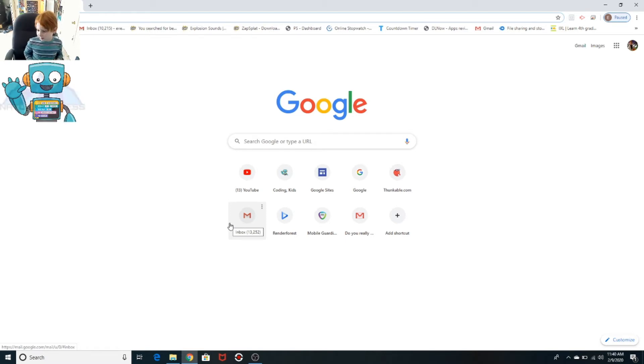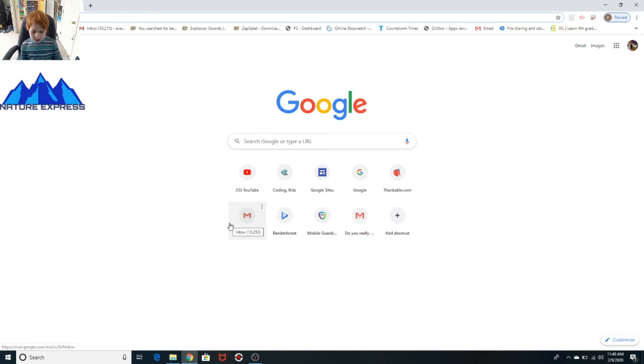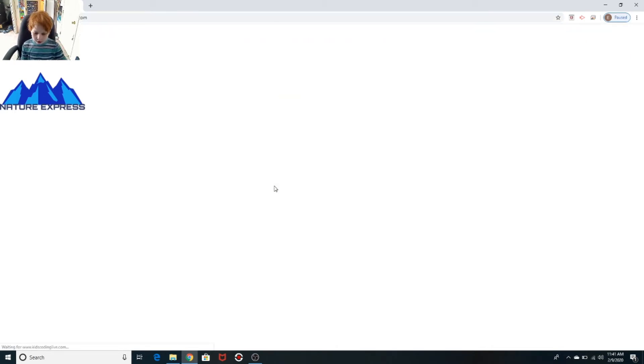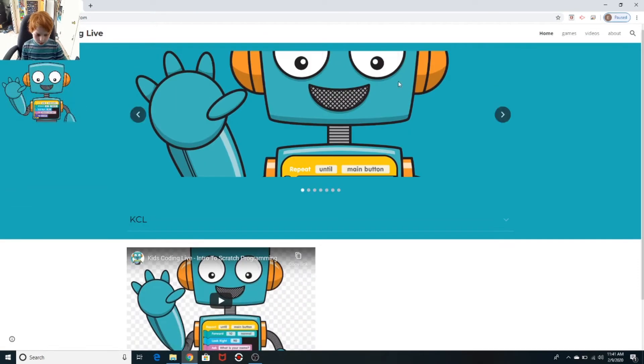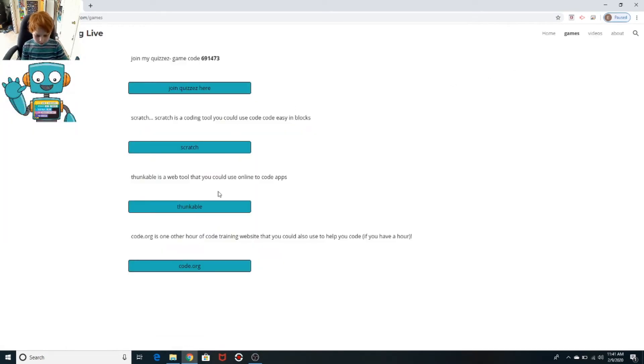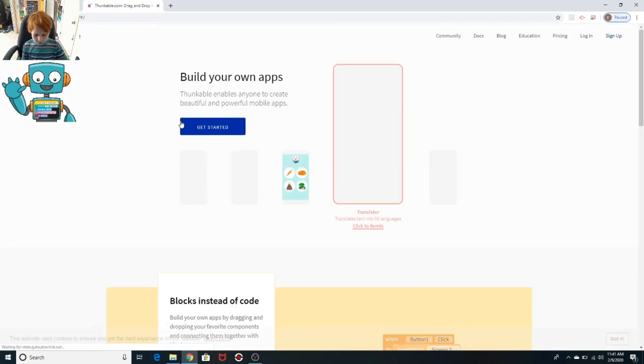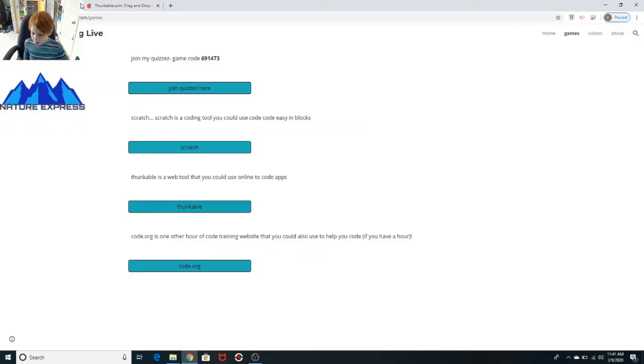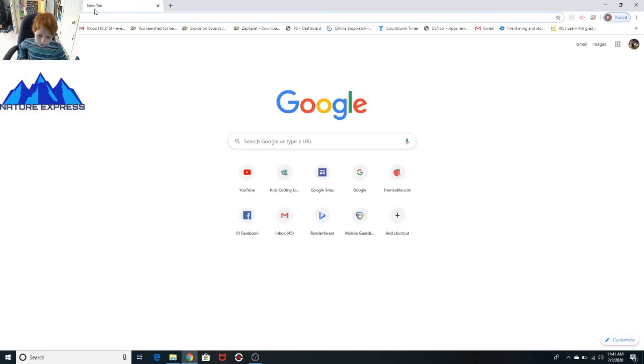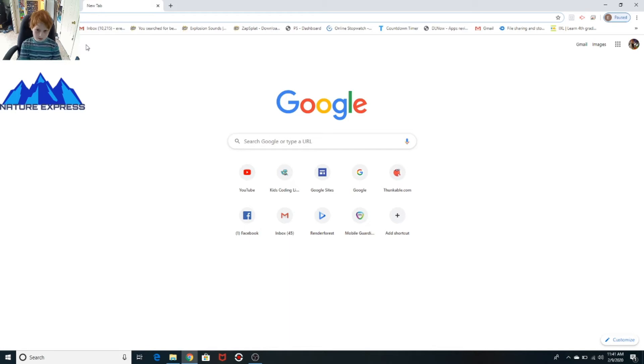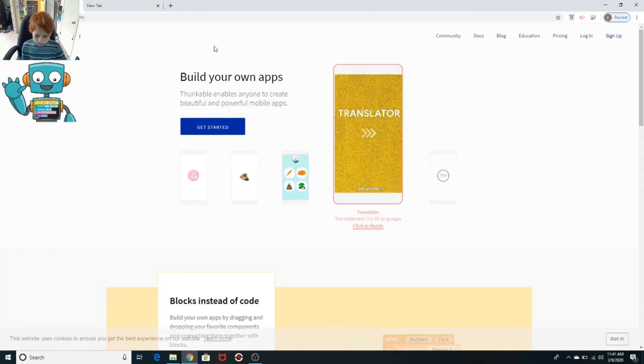Yeah, I'm Kids Coding Live so I can do whatever I want. If you are a kid doing this, you would probably want to go to kidscodinglive.com and go to games, then Thunkable. But if you are an adult watching this or somebody else, then you just want to go to thunkable.com. Simple enough, takes you to the same place.